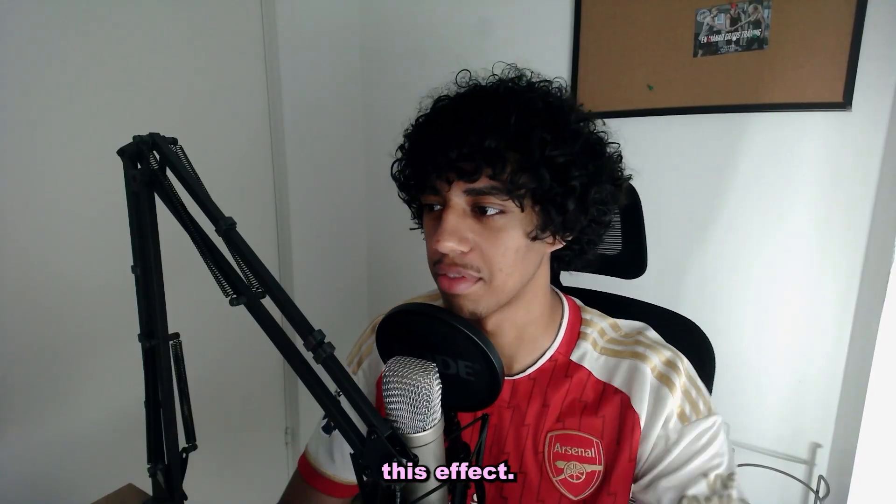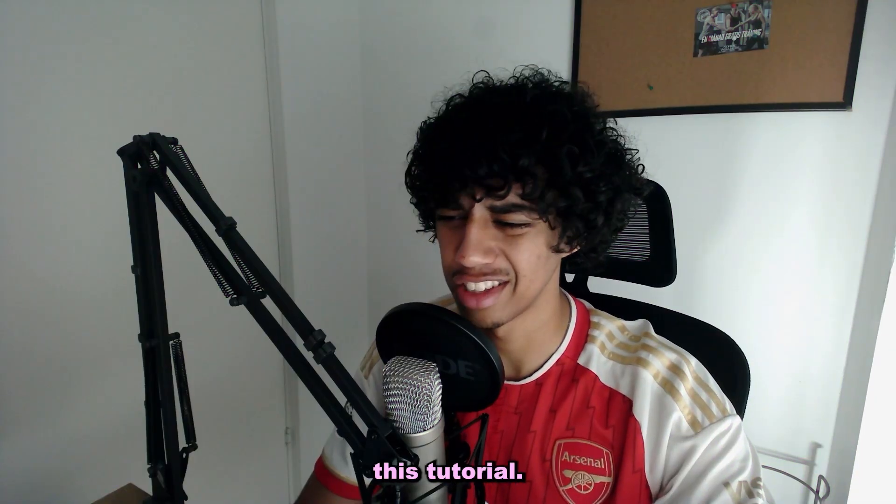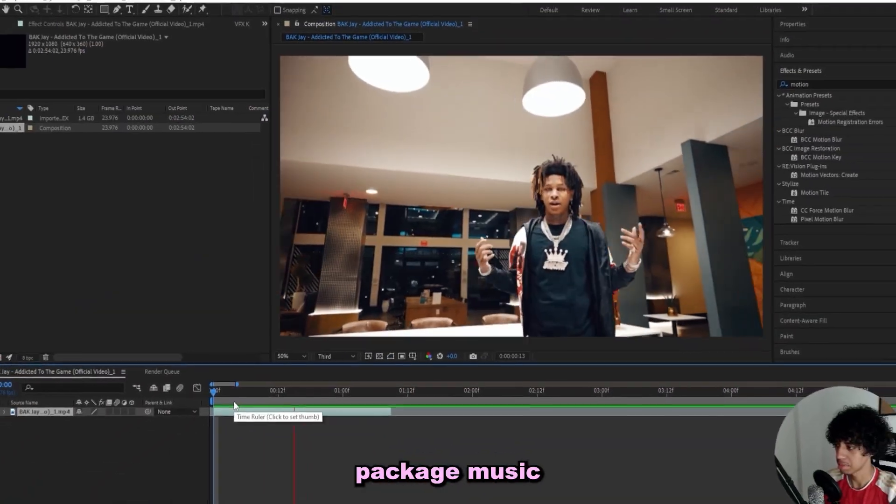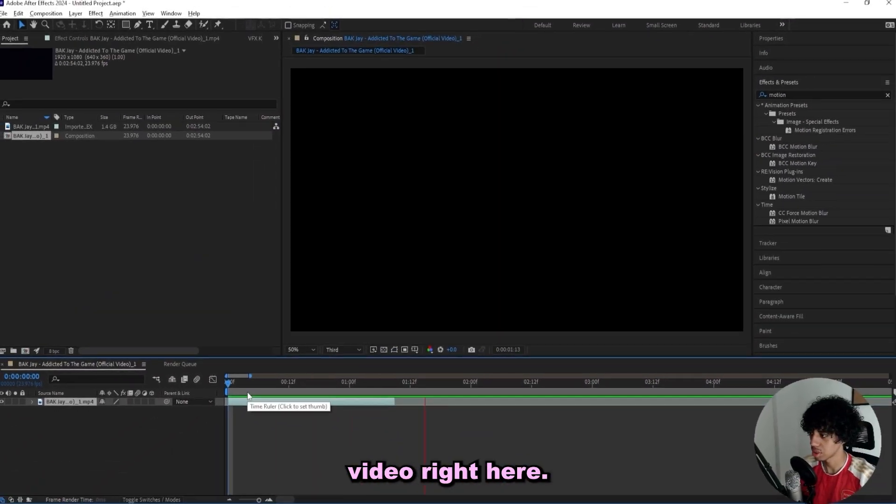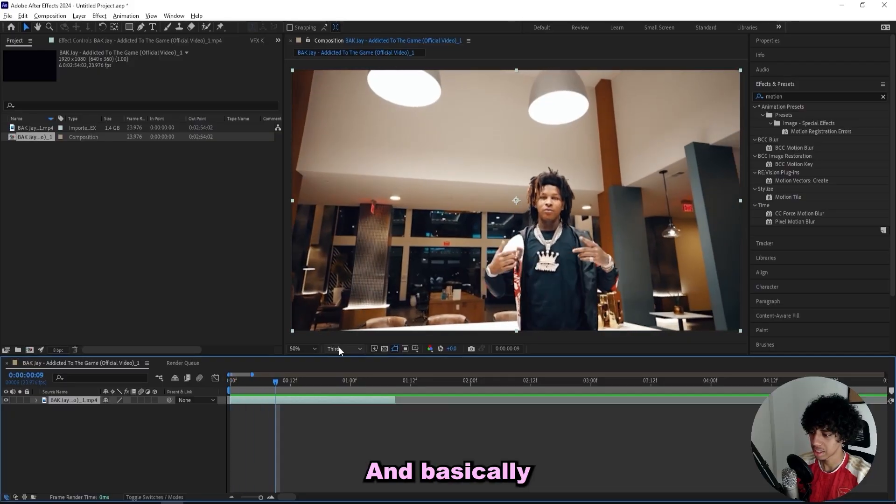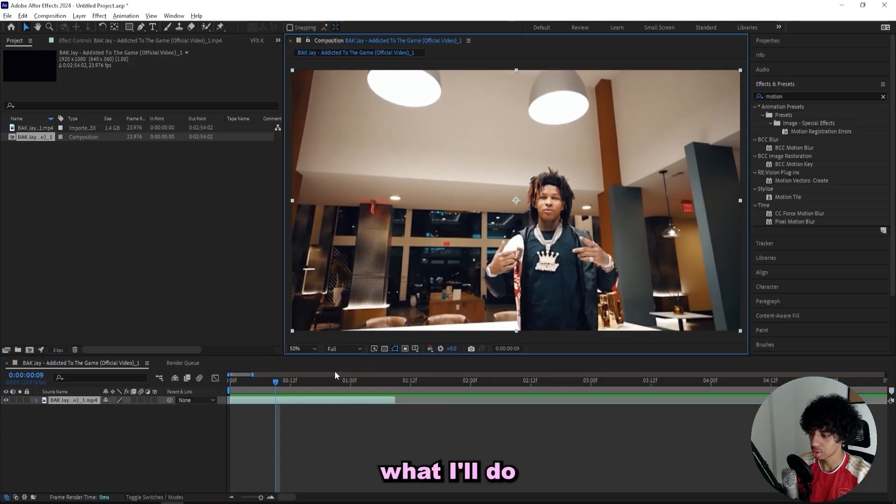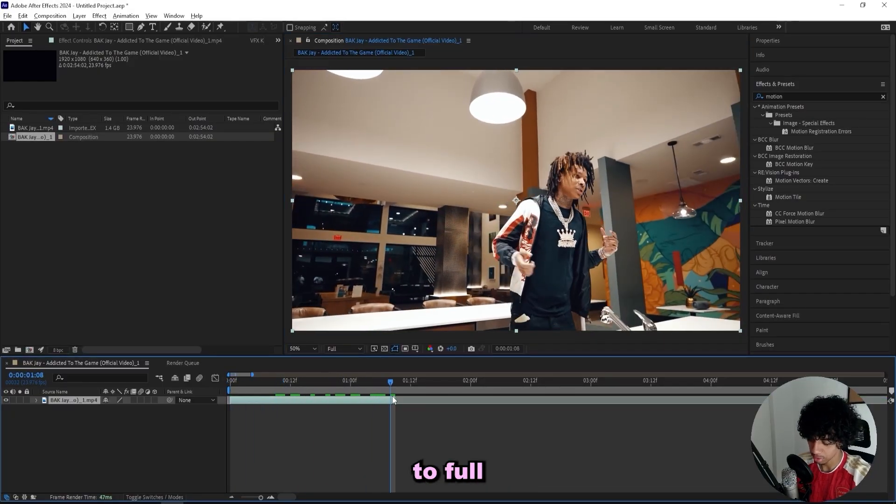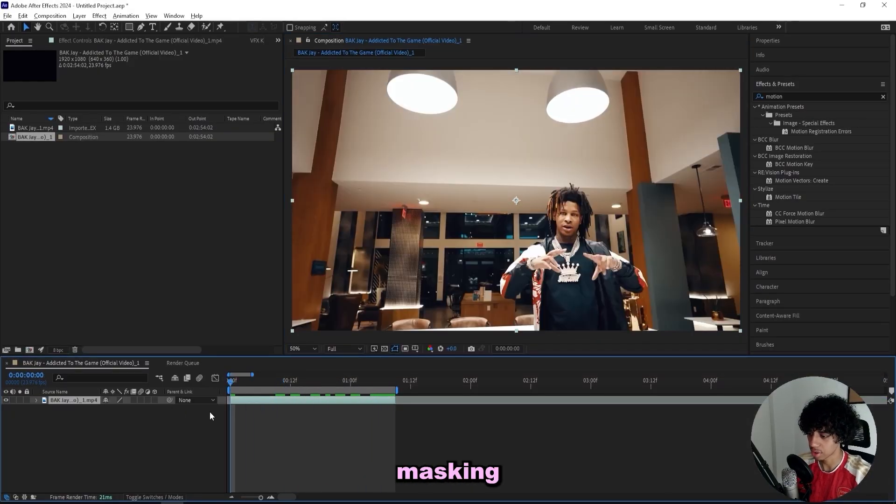So I'm in After Effects and I got this music video right here. Basically what I'll do is first set the quality to full and then I'll start masking out his hands because that's what I'll be creating a ghost trail of.